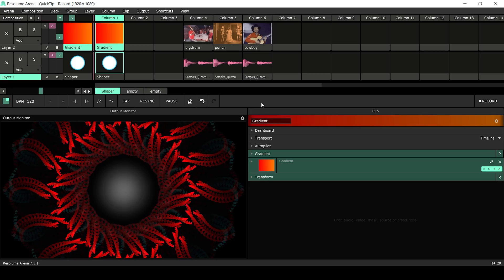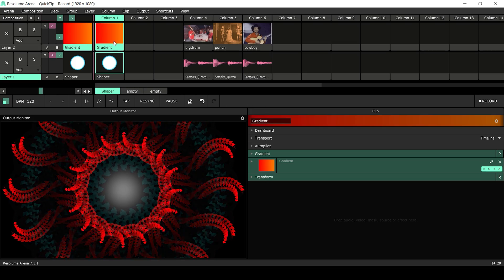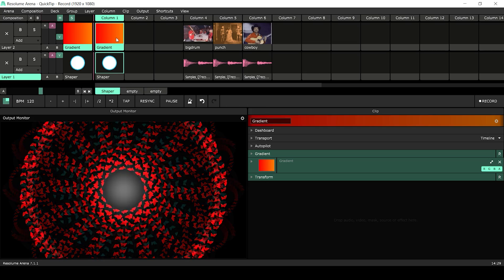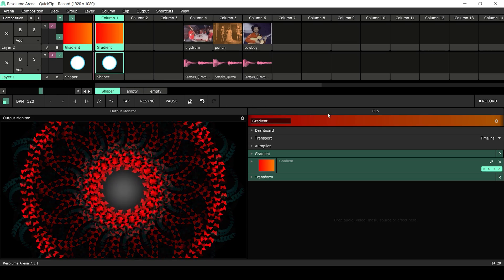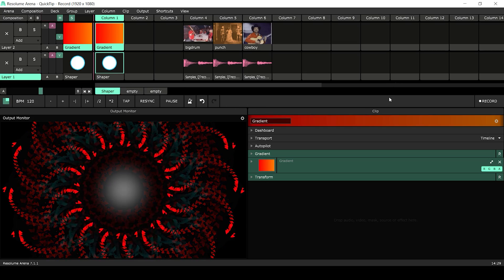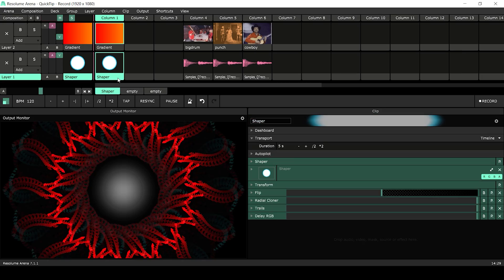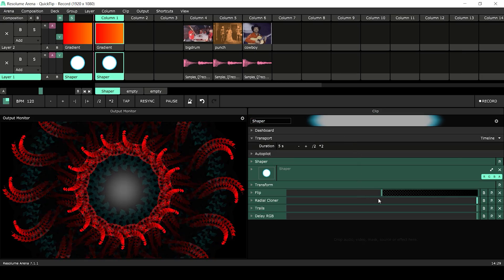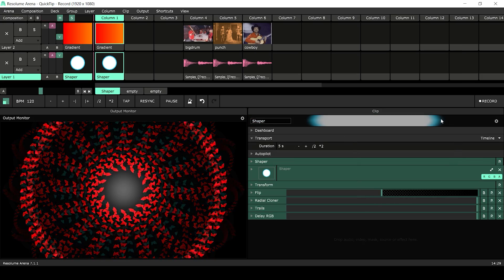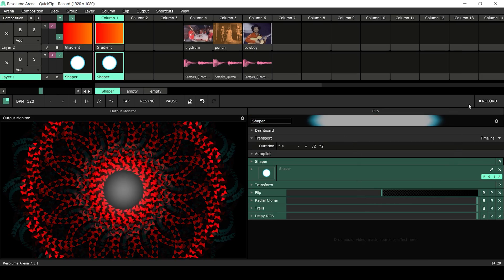Here I've created some content using a shaper, gradient and some effects. I would like to combine these into a clip that I can manipulate further. I'll start playing the clip and press record.